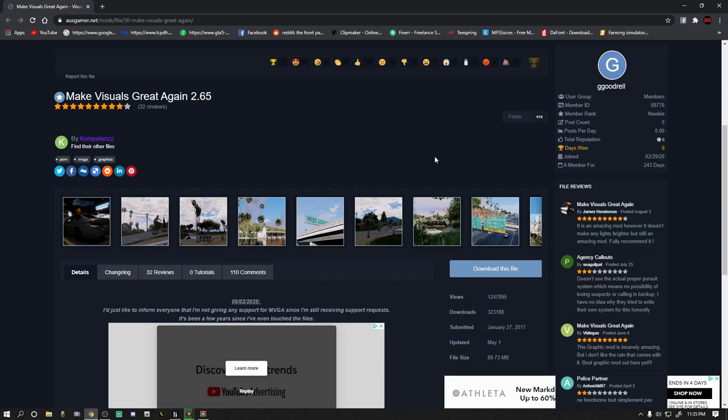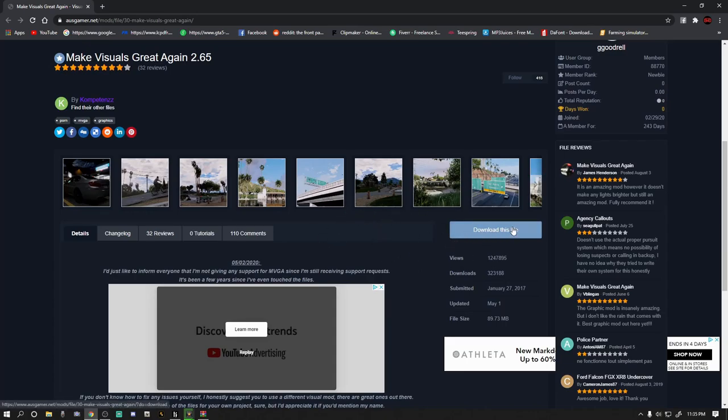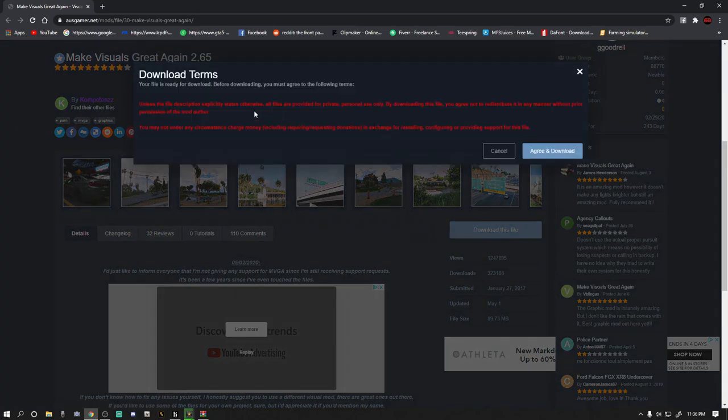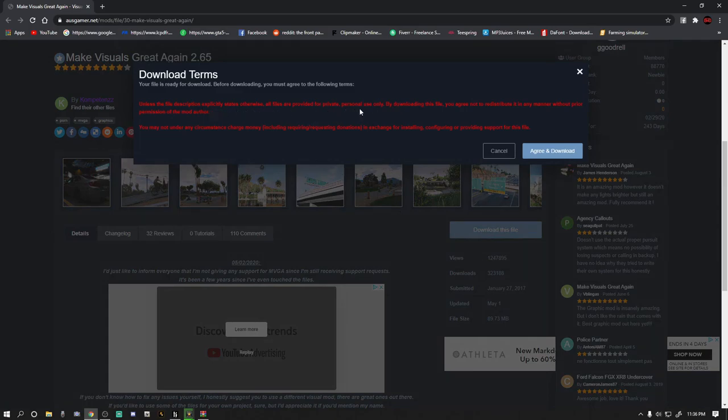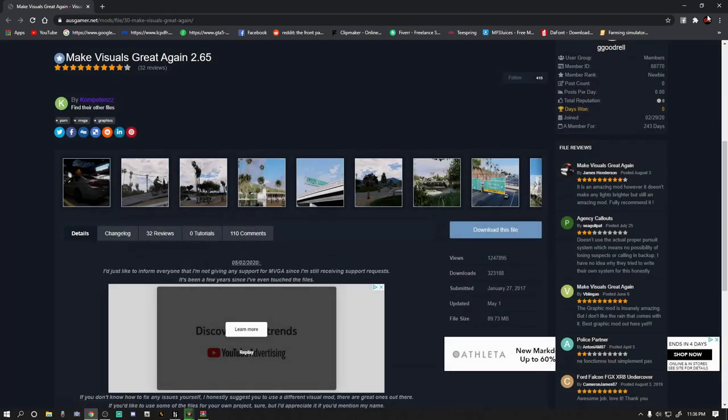So you're gonna want to download Make Visuals Great Again, but you're not gonna be installing Make Visuals Great Again. You're just gonna be taking a file that's included with the WinRAR. I'm not sure if you got to create an account. If you do, it takes two minutes. Do your email, create your name, create an account, and then download the file which is right here. It'll tell you it's for private personal use only, and then you just hit agree and download.